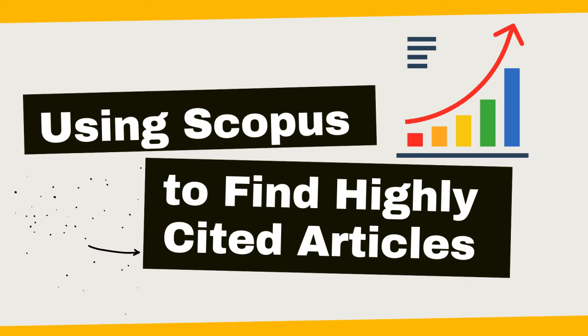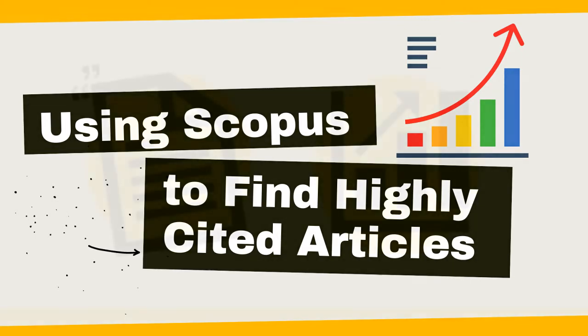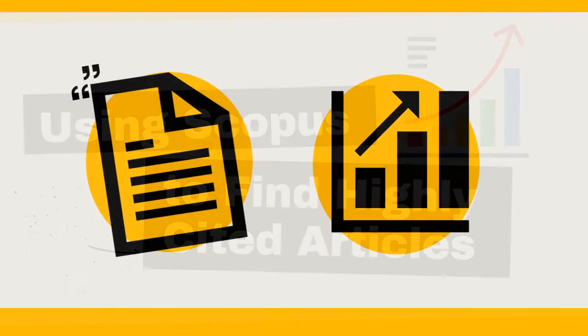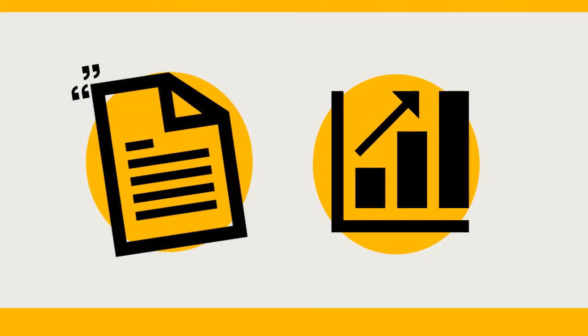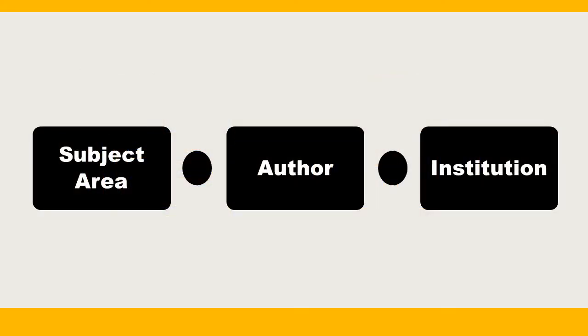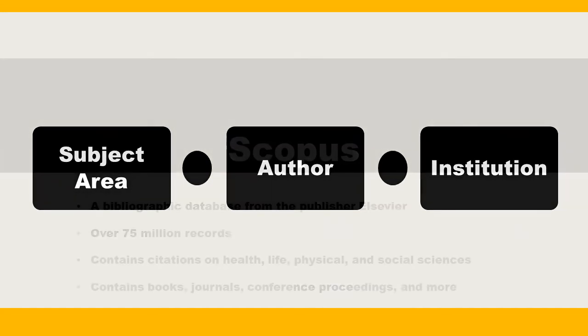Hi, it's Carrie. I'm a Health Professions Librarian at Towson University's Albert S. Cook Library. In this video, I'm going to demonstrate how to use Scopus to find highly cited articles in a subject area, from an author, or from an institution.